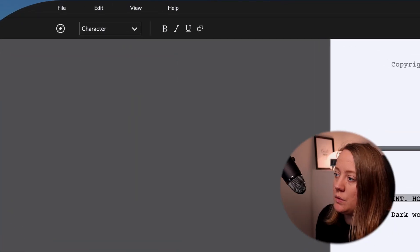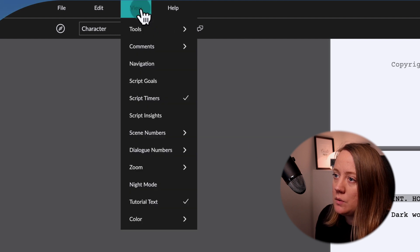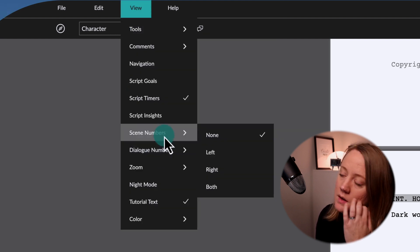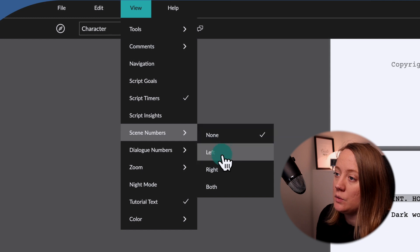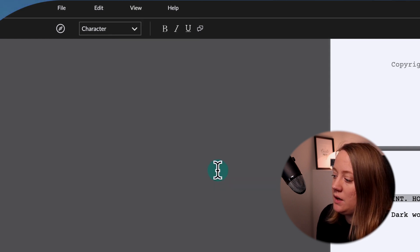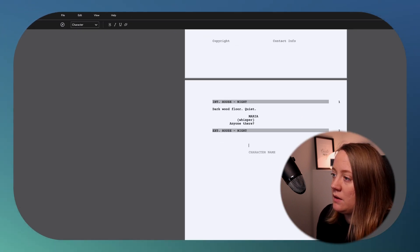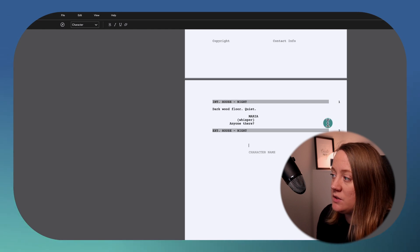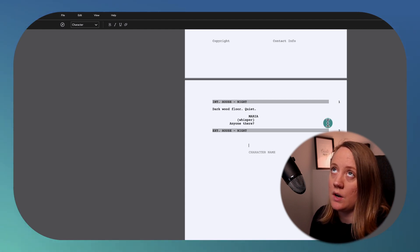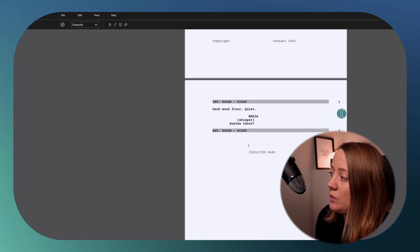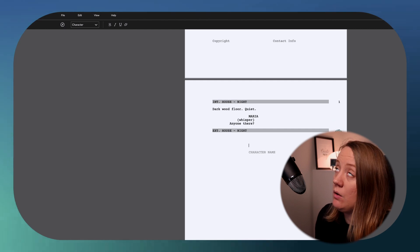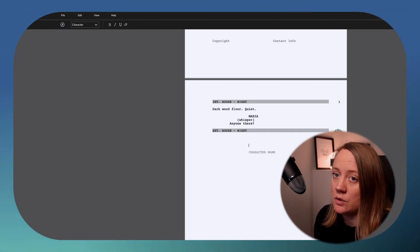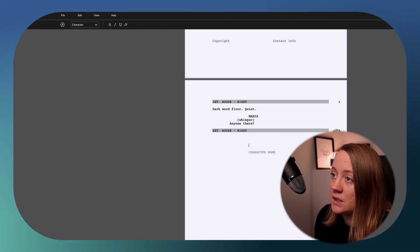If you want to add scene numbers, go to View, then Scene Numbers. Right now it's set to none, but you can set it to left, right, or both. Let's do right. So you'll know how many scenes you have, which is great when getting feedback — someone can say 'on scene number 10, you could do this.'